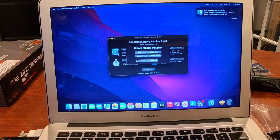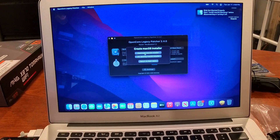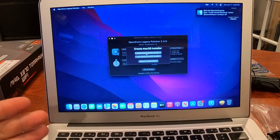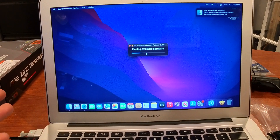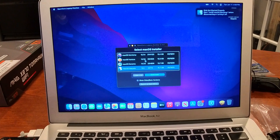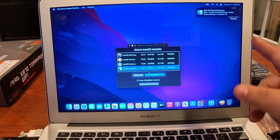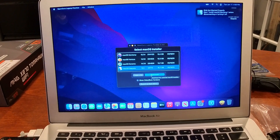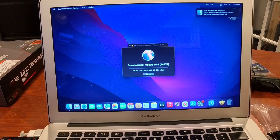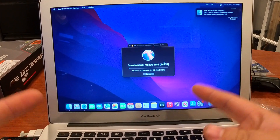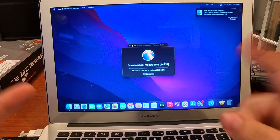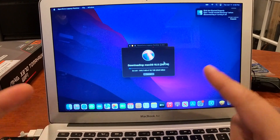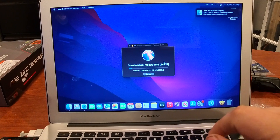Then we're going to create a macOS installer. These macOS installers are important because the configuration is specific to your machine. I'm selecting Sequoia. This takes a little bit because it's 15.7 gigabytes of data, but we're connected to my 5 gigahertz network and I have fiber, so it'll download fairly quickly. I'm going to let this continue to download and I'll be right back once it's done.